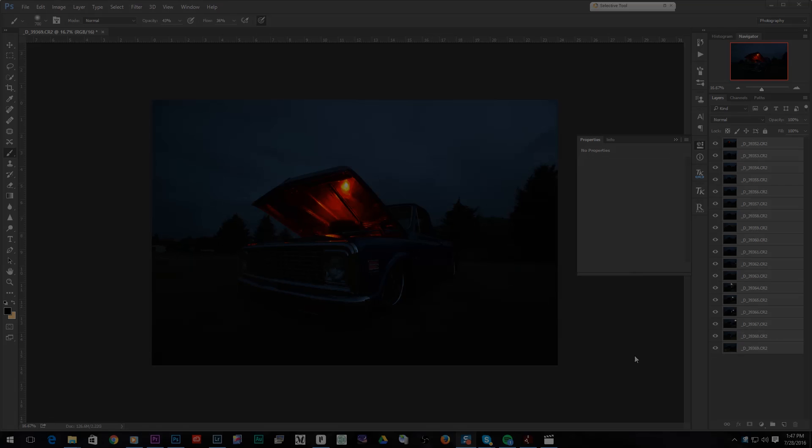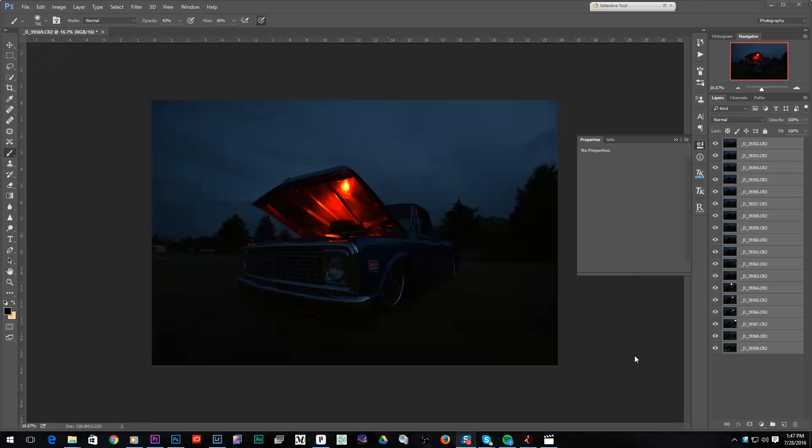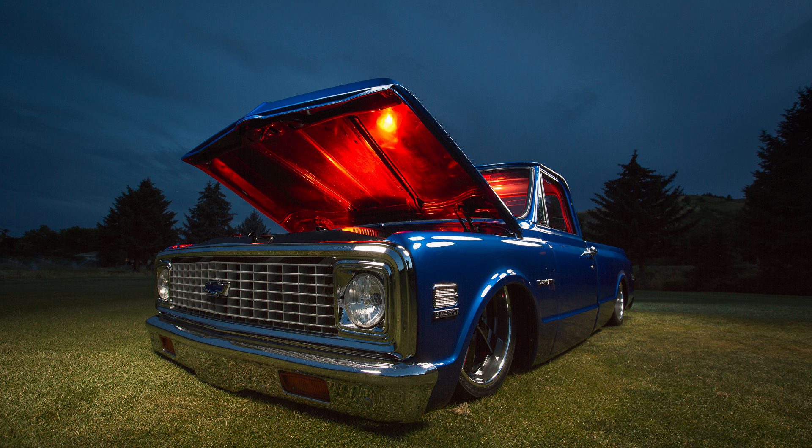Hey guys, Nick here with just a quick little freebie video. I wanted to show you guys how I'm going to stitch together all of these different photos to create this final photo.